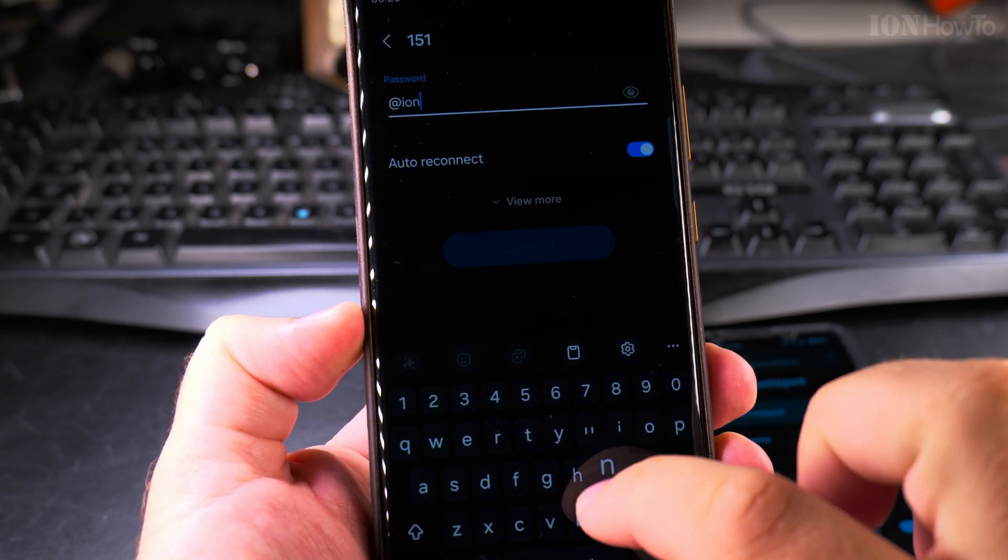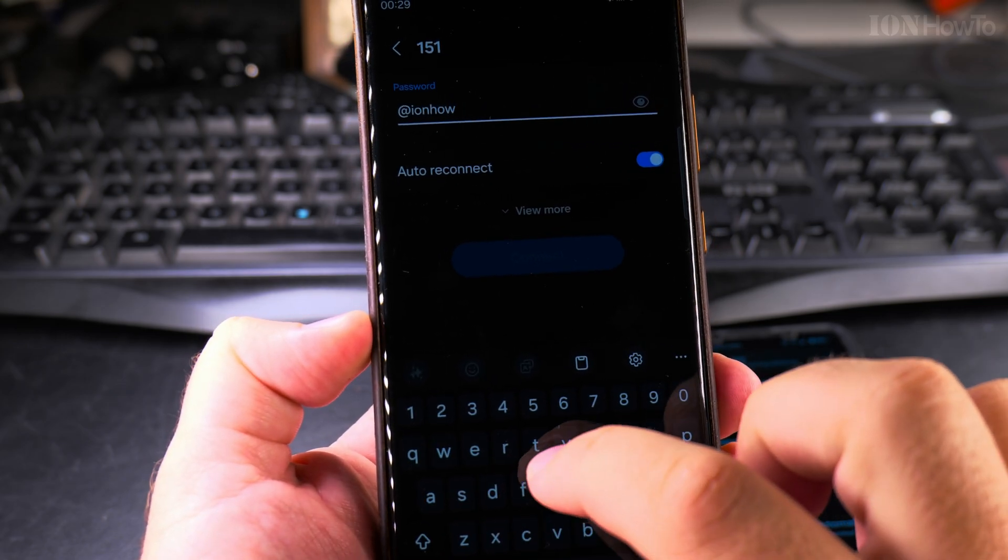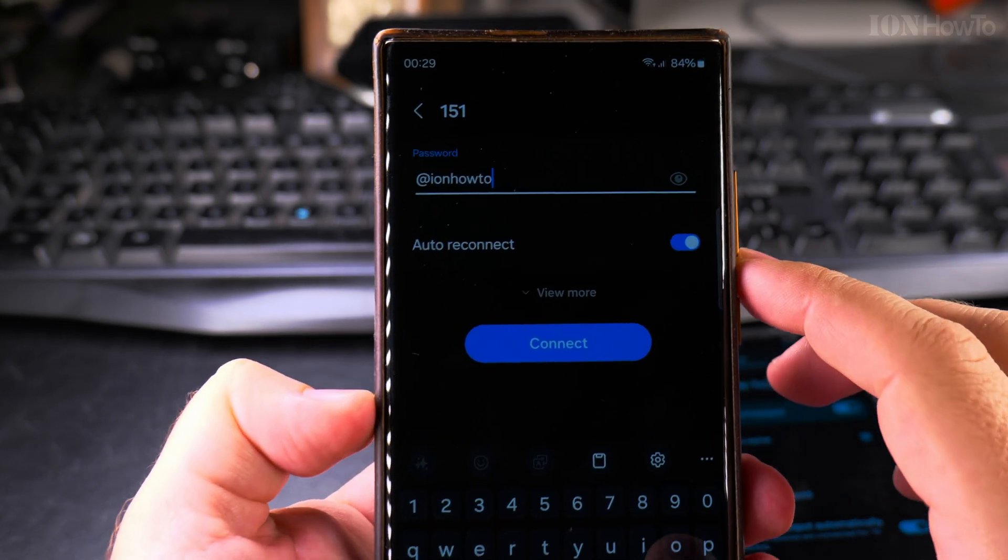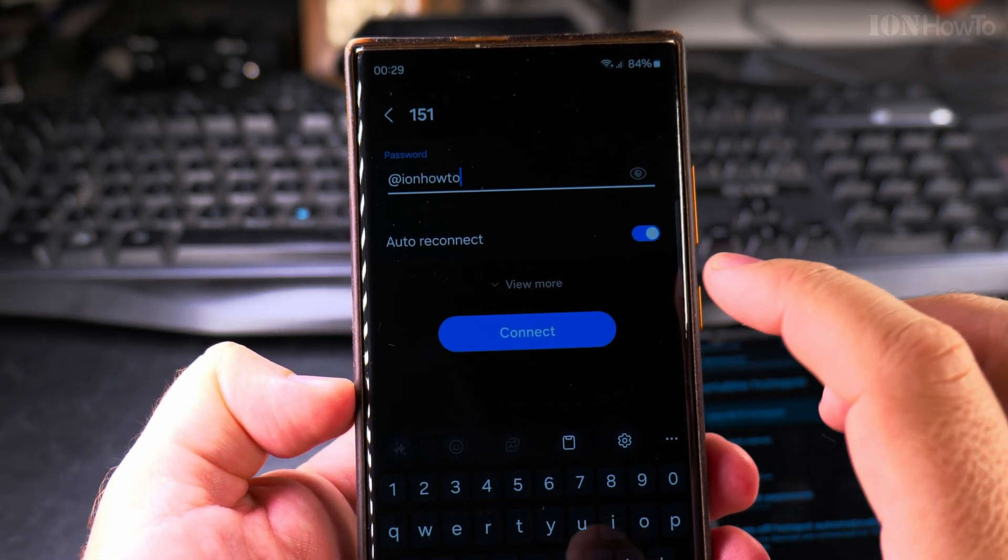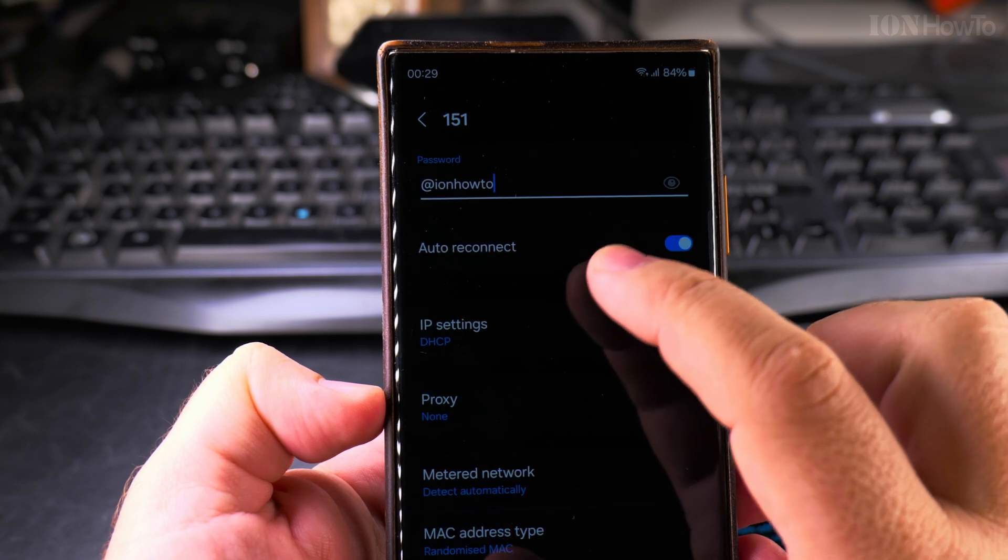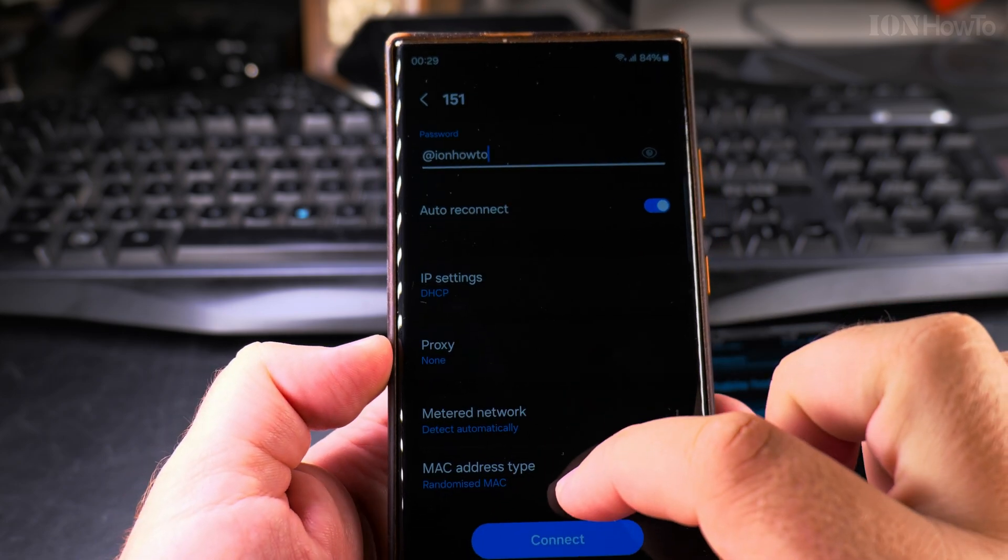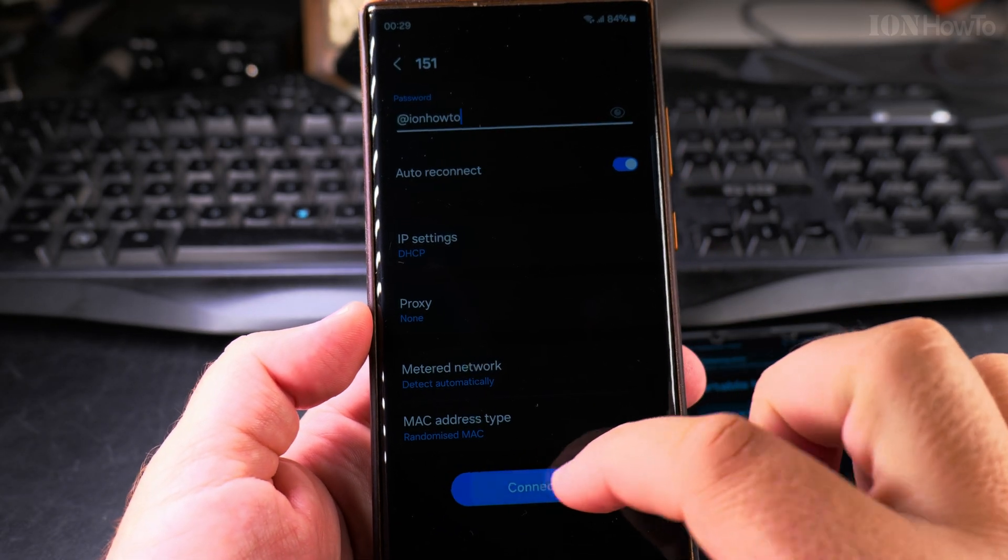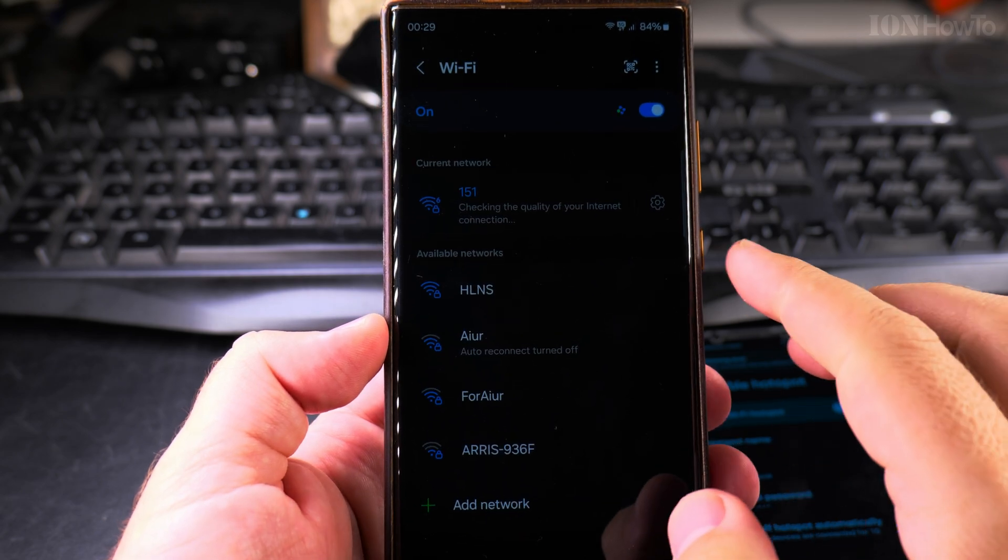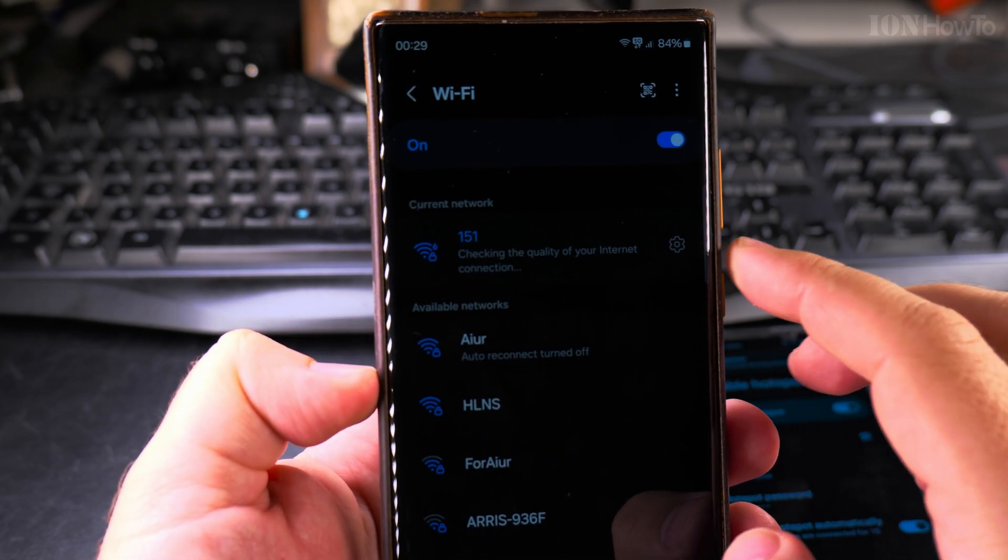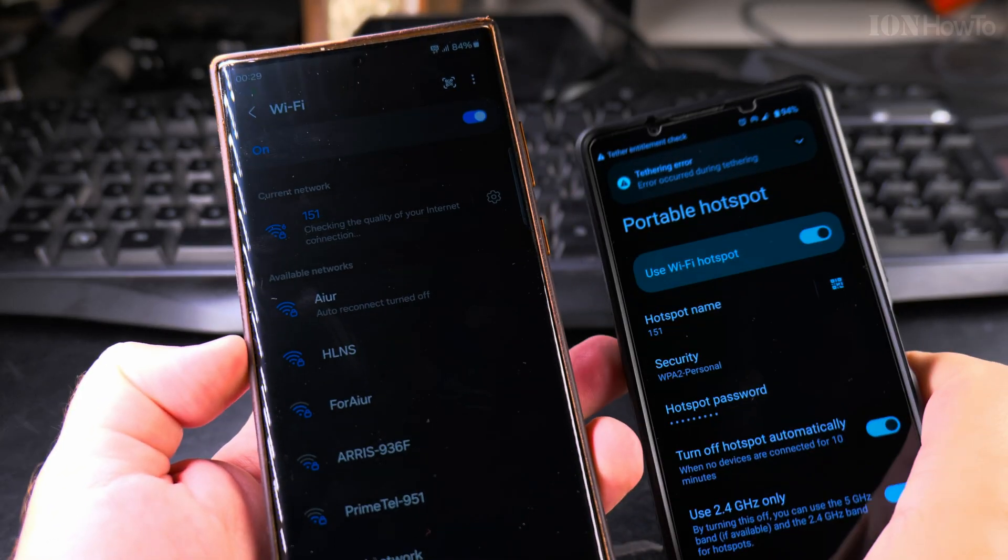The password I have to type is only a temporary password to show you. You can change the settings, but really leave everything by default as they are. Press connect and you're connected to the hotspot.